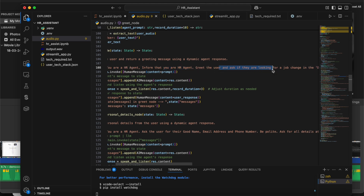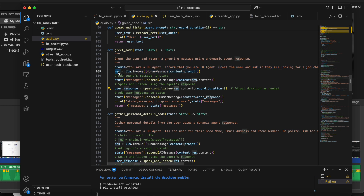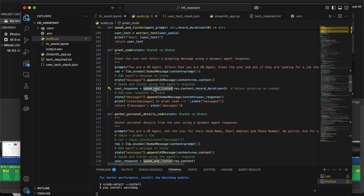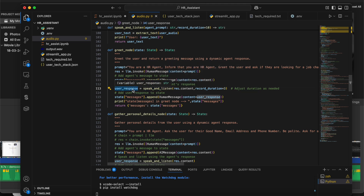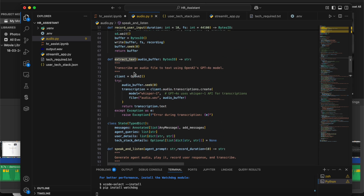In the greet node, the prompt says: 'You are an HR agent. Greet the user asking if they are looking for a job change in the data engineering role.' The LLM generates a unique response each time — that's the purpose of using the LLM. Otherwise, if you want the same text every time, you don't need the LLM. The response is played and the user's reply is recorded, converted back to text using OpenAI Whisper inside the speak_and_listen method.